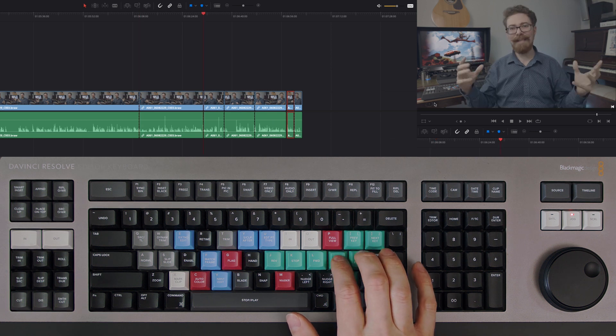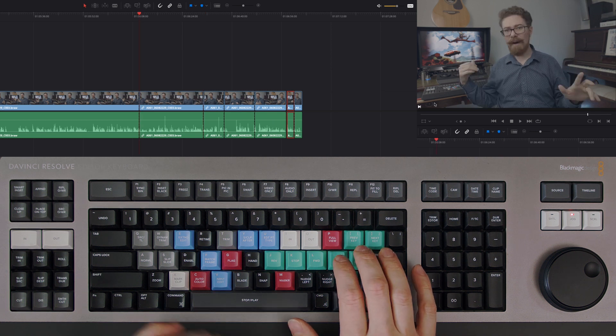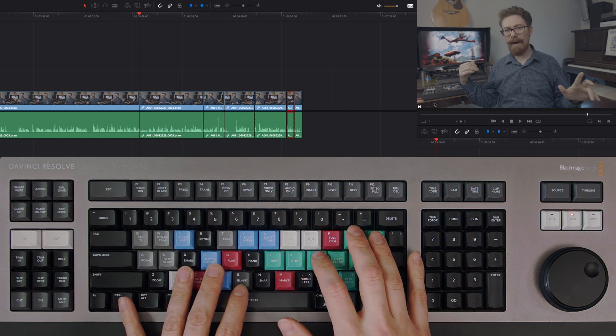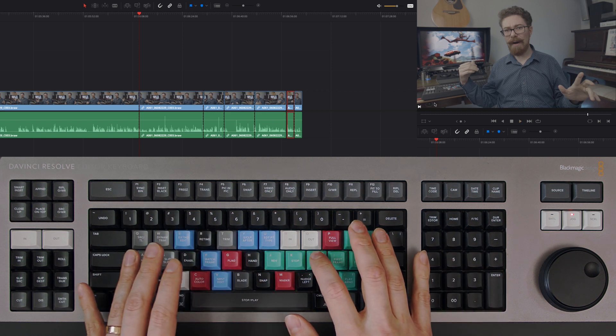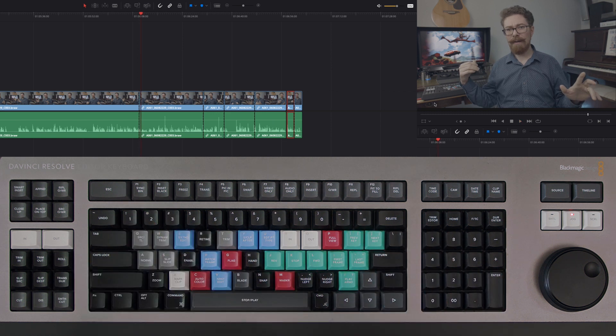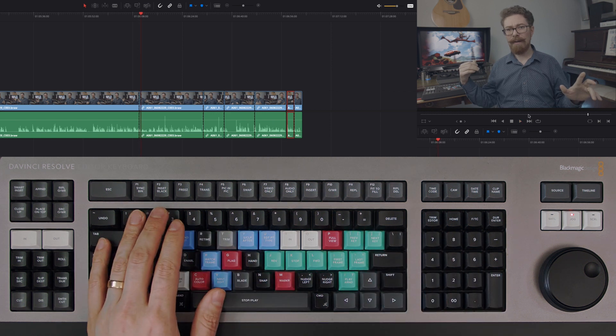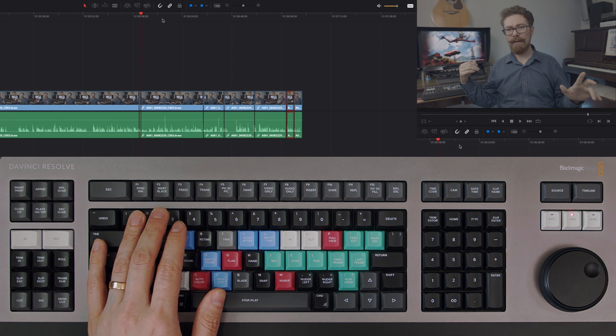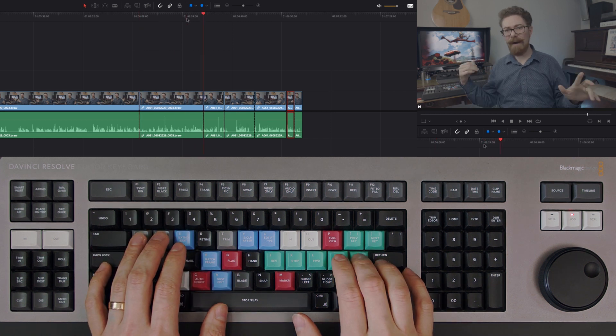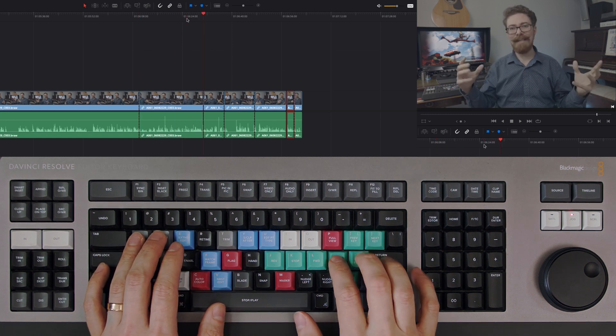Rather than having to press play, go to double speed to get somewhere, or even resort to the mouse to drag the playhead where you want it, you can easily jump back and forth.